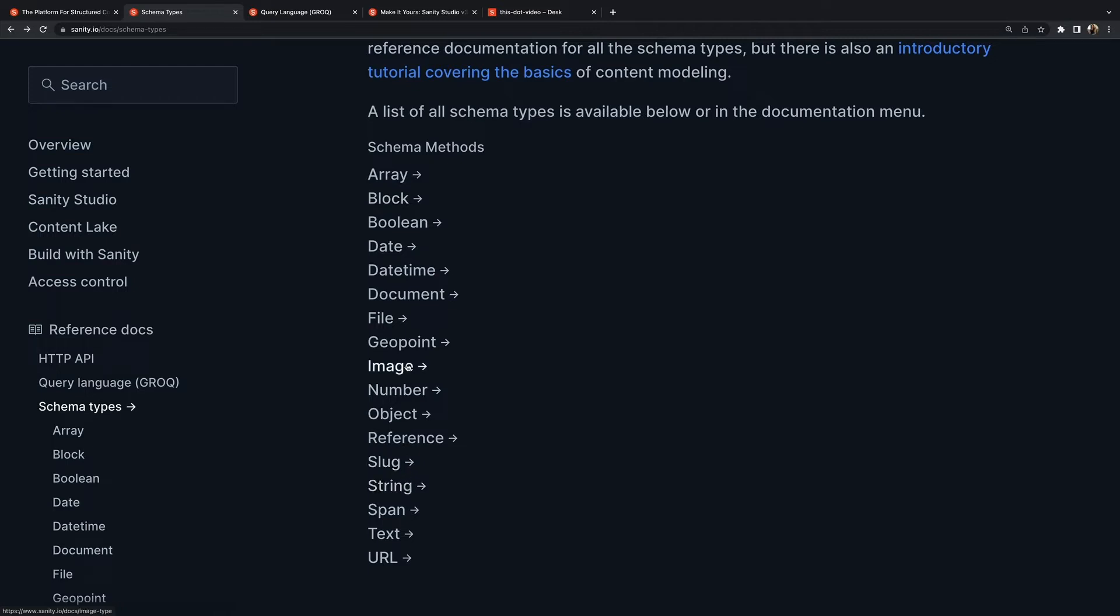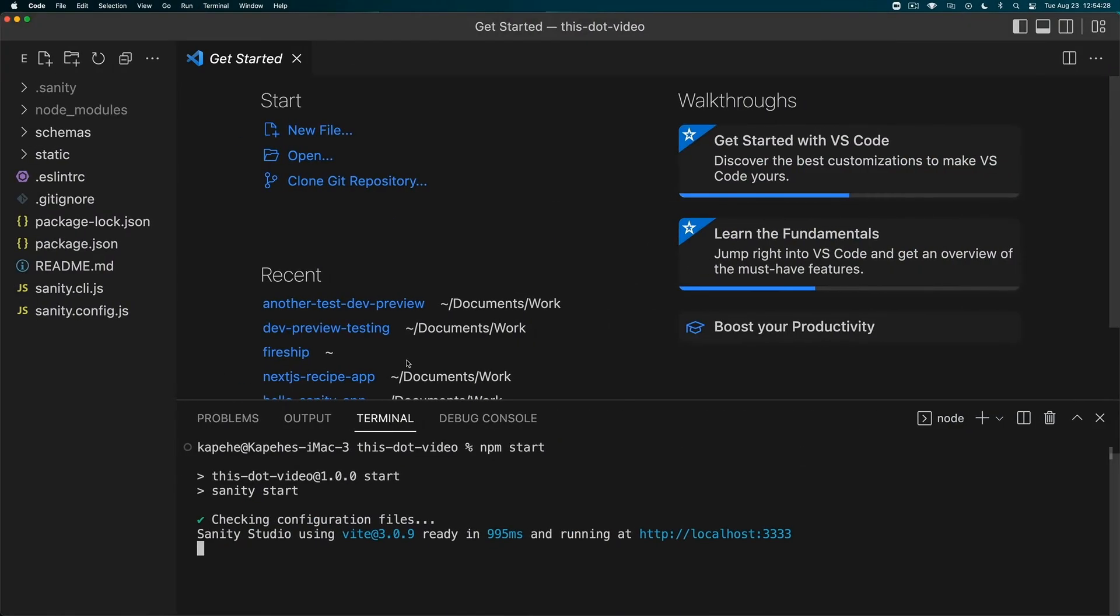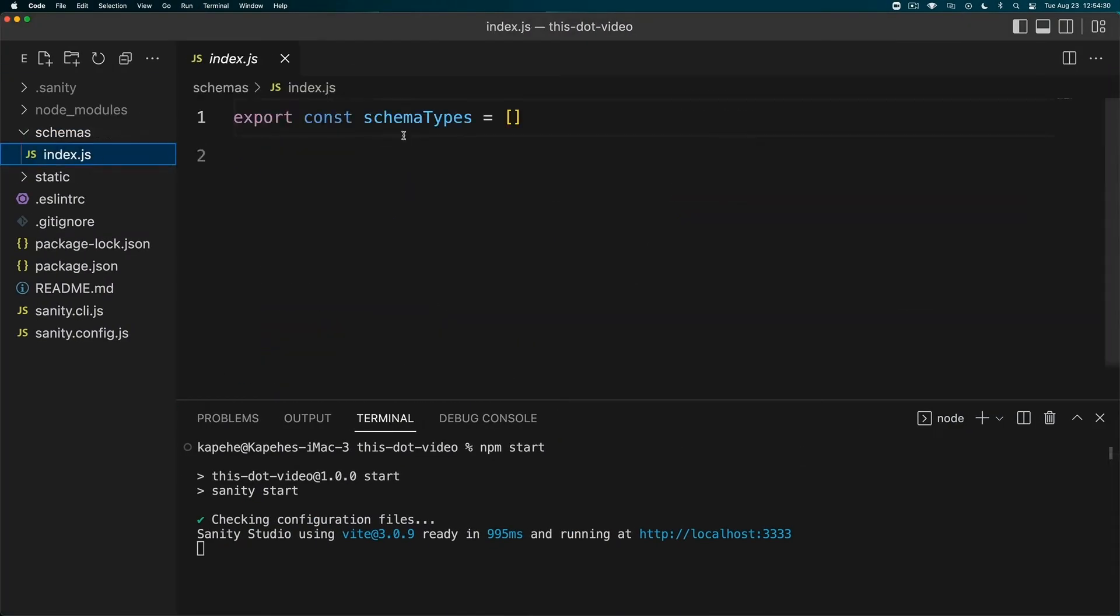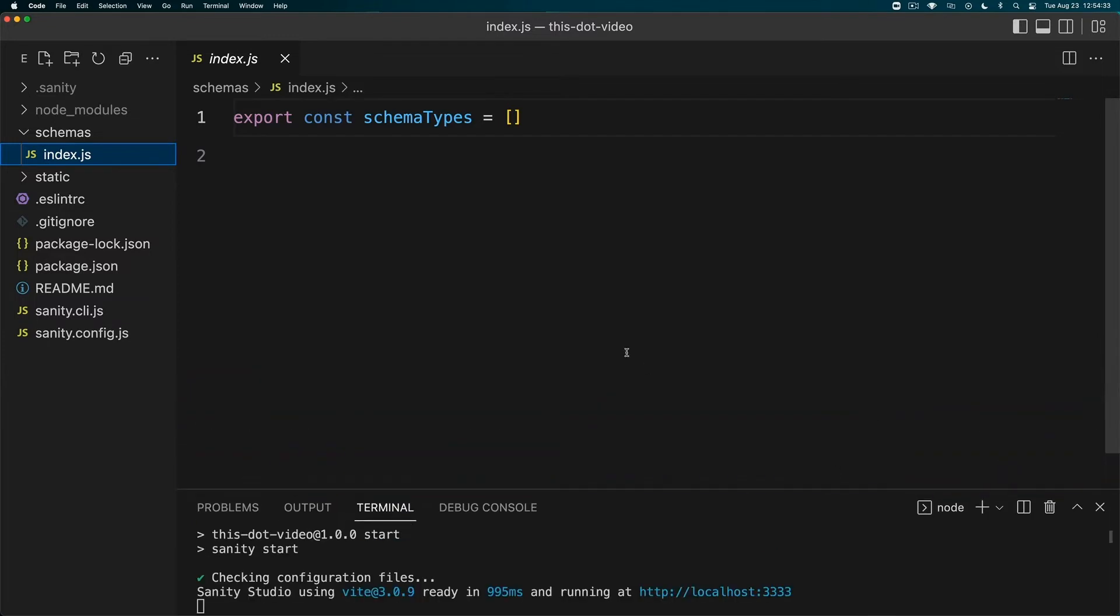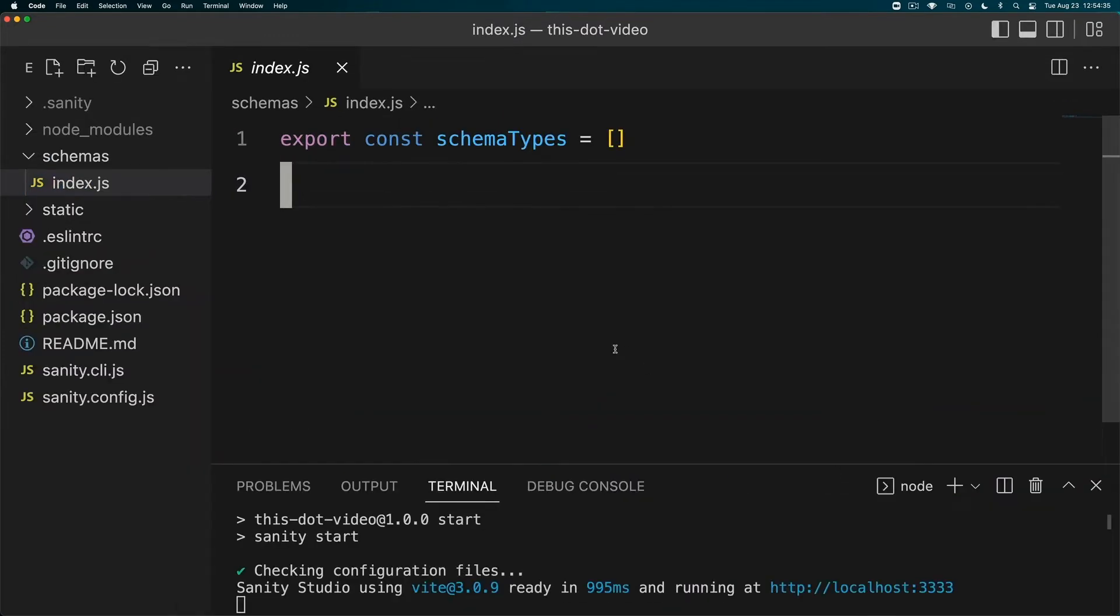If you want to change this to light mode you can change it in the upper right hand corner. But let's get things customized. We're going to add a couple of schemas.